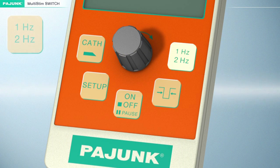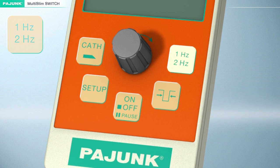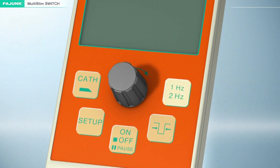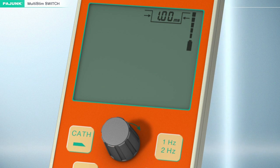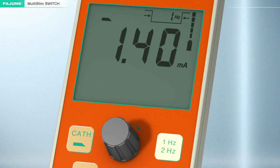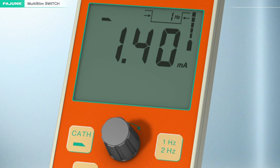Pulse Repetition Frequency. The desired pulse repetition frequency can be selected with this button: one hertz or two hertz.